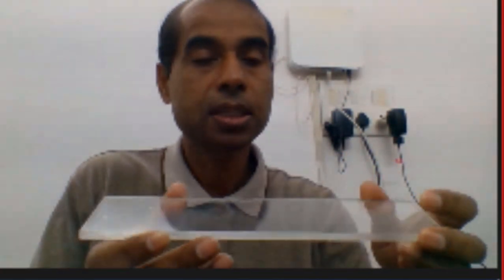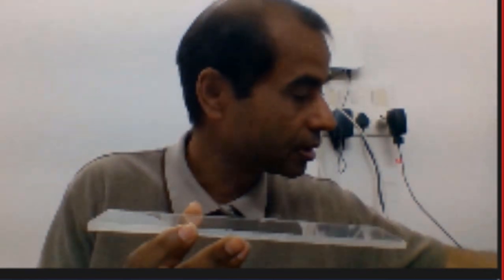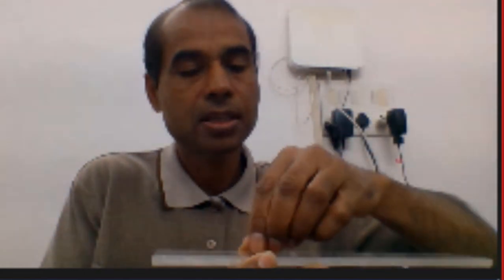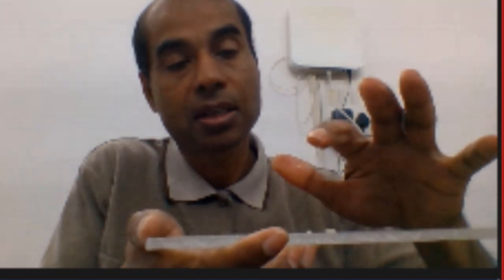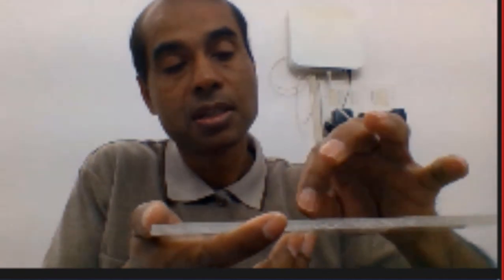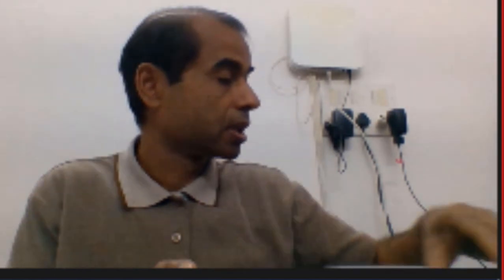A demonstration using an acrylic sheet and rice grains illustrates capillary forces. With a completely dry finger, it is impossible to pick up a rice grain. But when the finger is slightly wetted, the rice grain sticks immediately. This demonstrates how capillary forces act between two solids when a small amount of liquid is present at the interface.